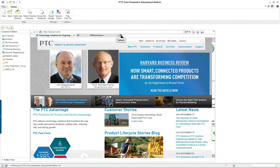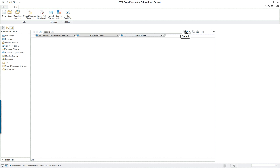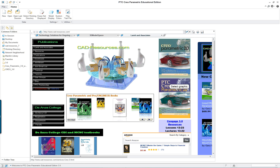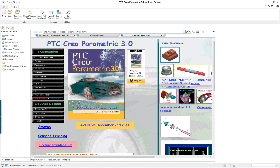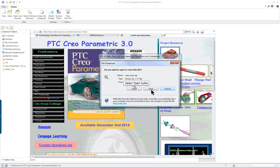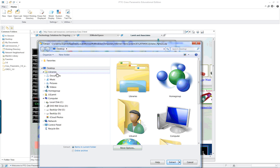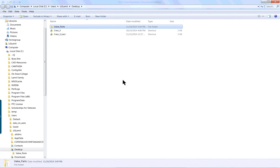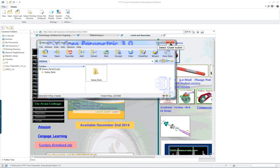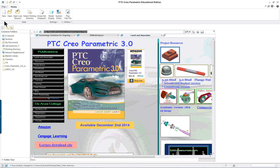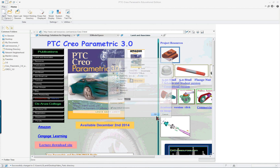I'm going to start off by going into the website, cad-resources.com, click on the book and then select the icon for the valve open and we will extract it. I'm going to put it on my desktop — you should put it in your working directory. I'll close these, select the working directory, and we'll start off with the first part. We're going to make the sub-assembly — the internal components of the valve — so we'll start off with New.